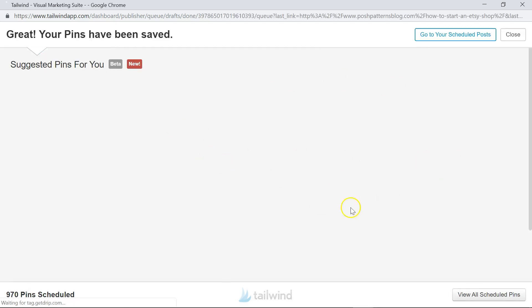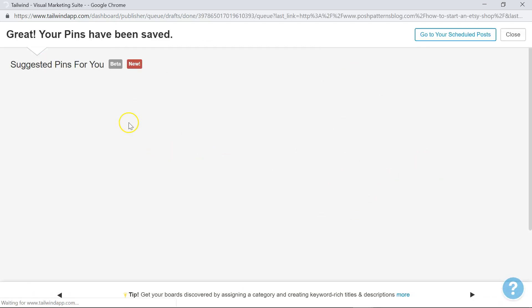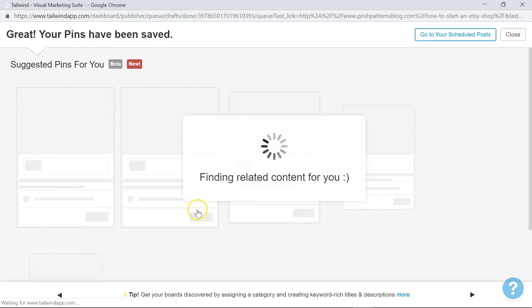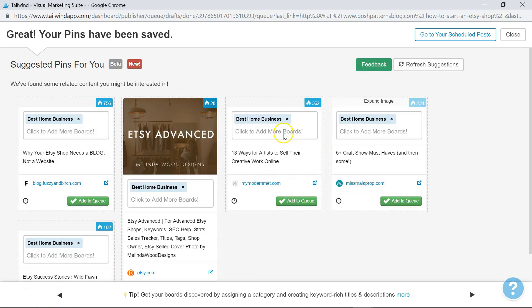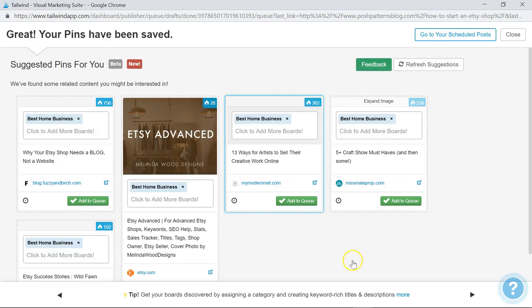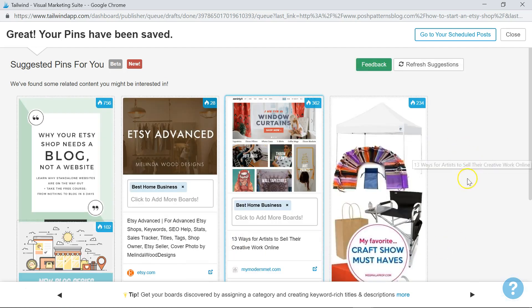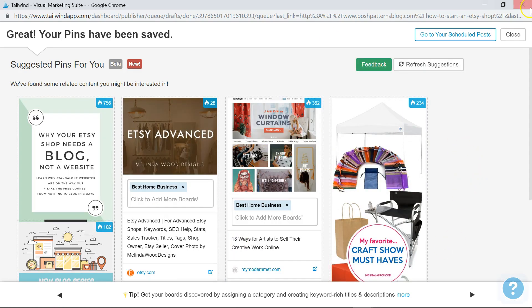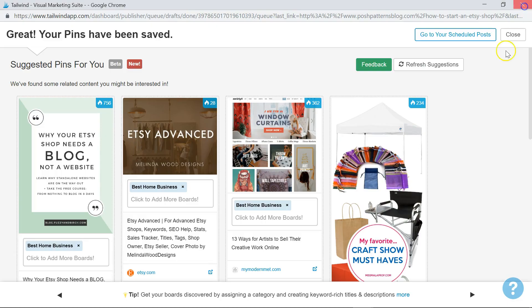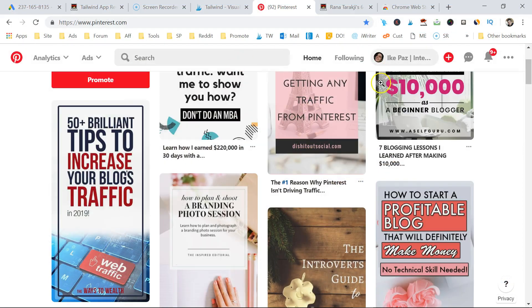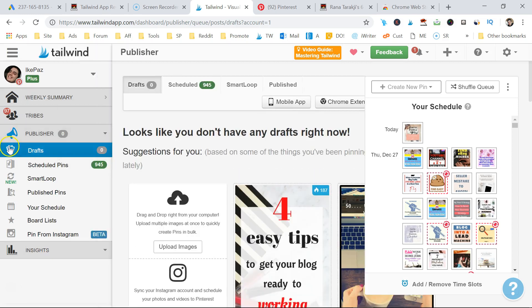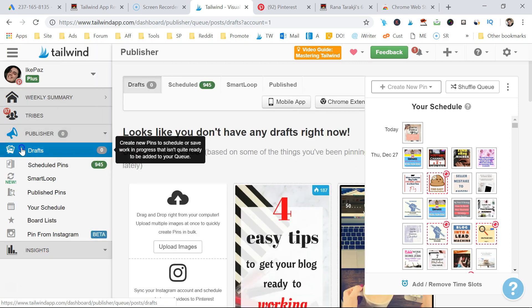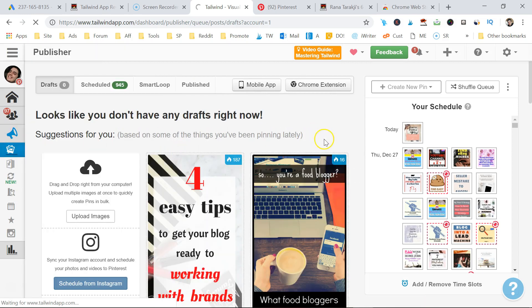There's one more important step here. Tailwind is going to suggest more pins for my account. I'm going to skip that this time. I don't have to add any more. I'm going to go to my Tailwind account, really important step here. I'm going to click drafts. And it's going to refresh everything.